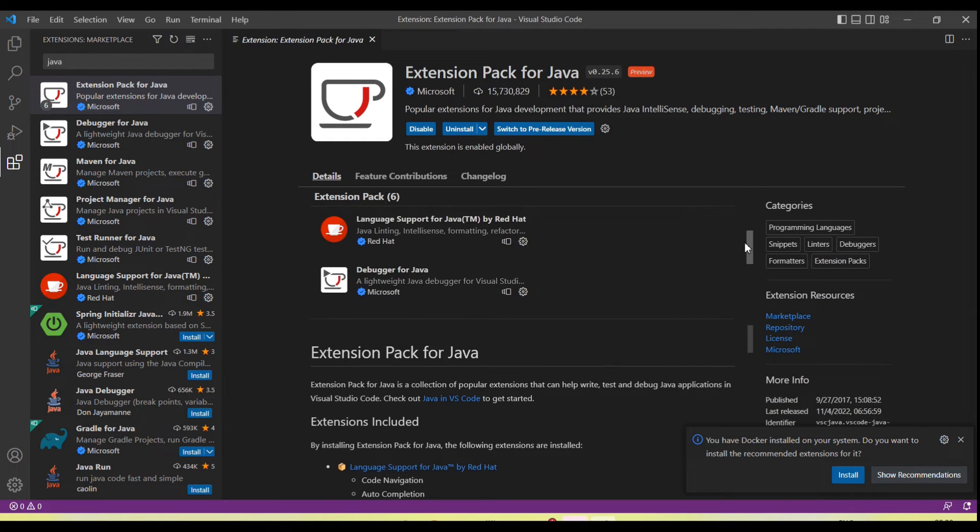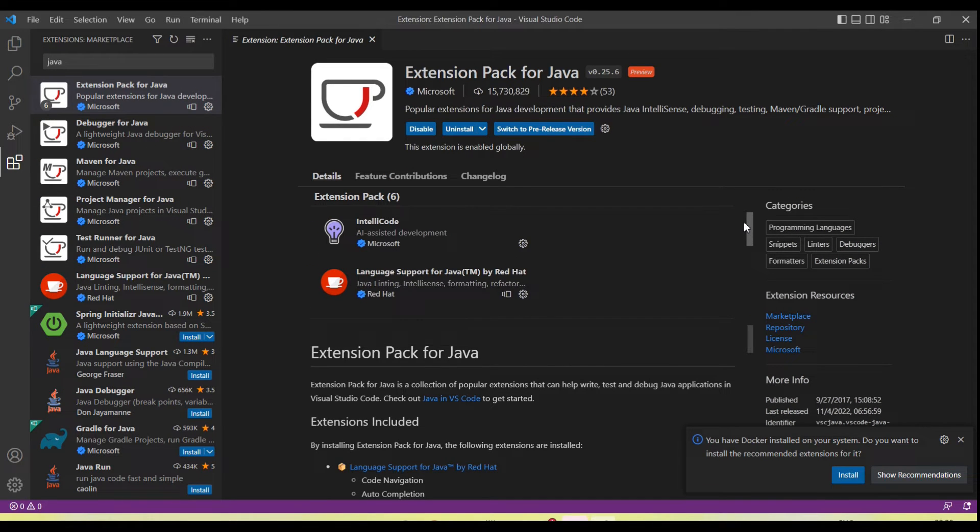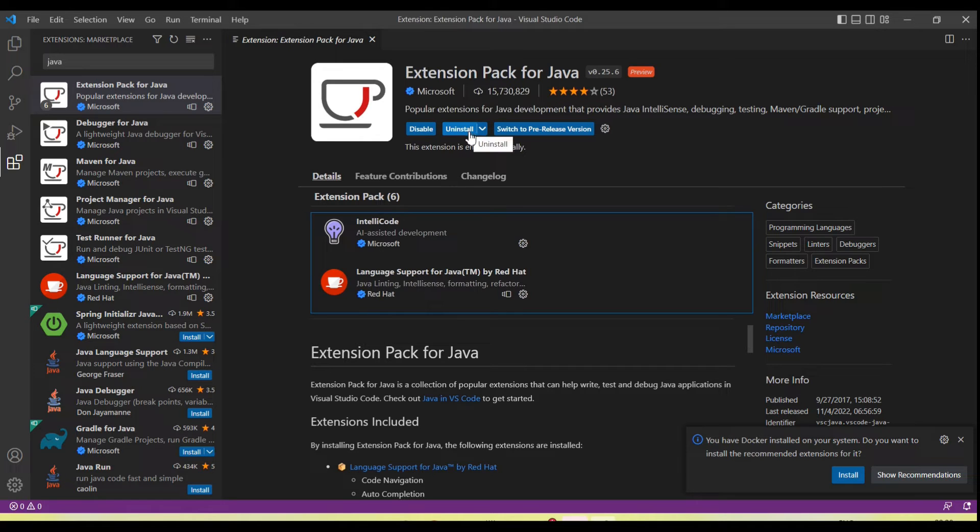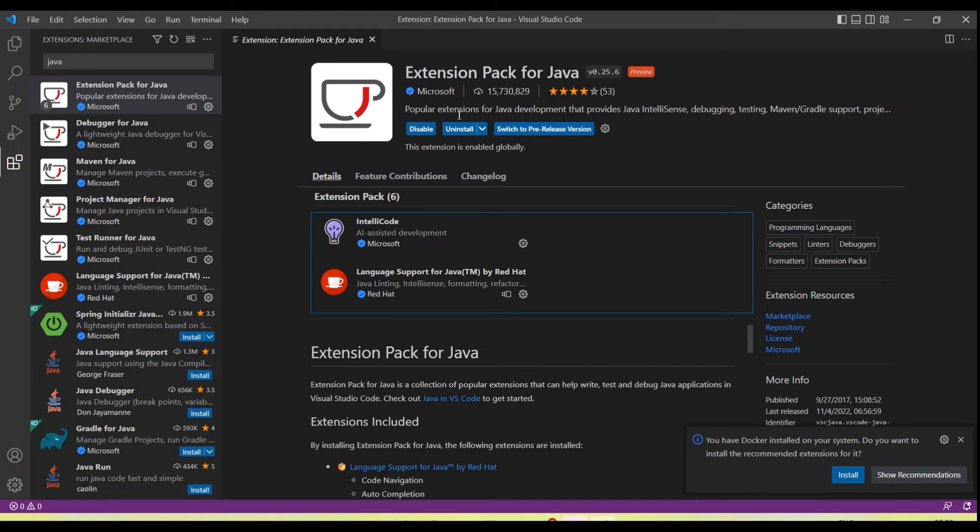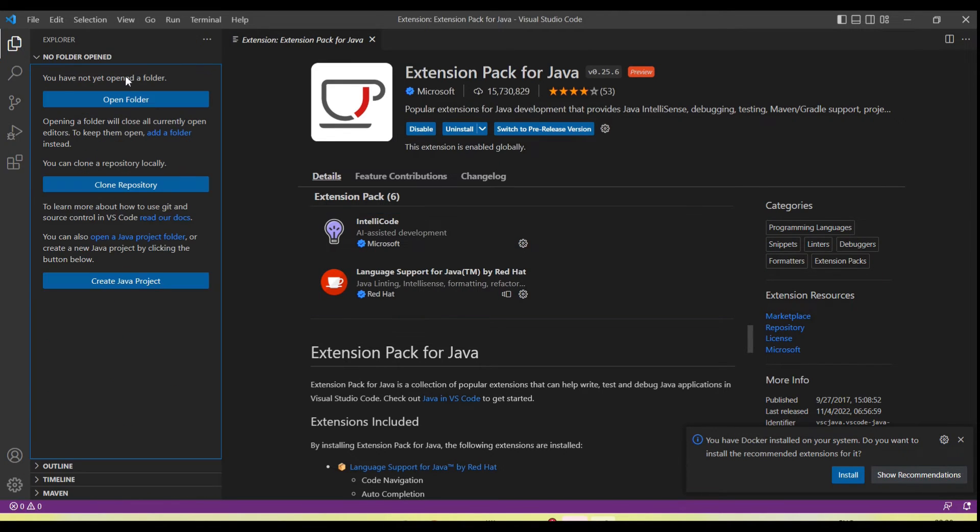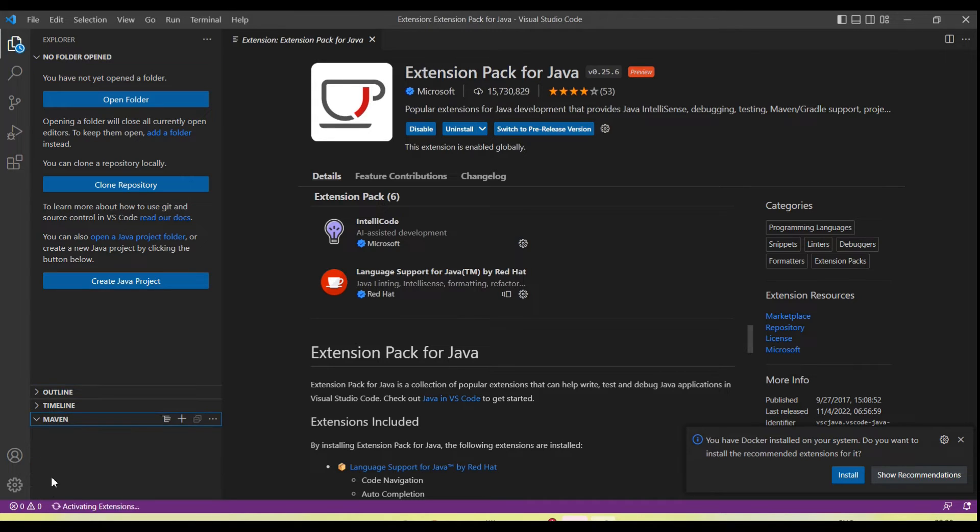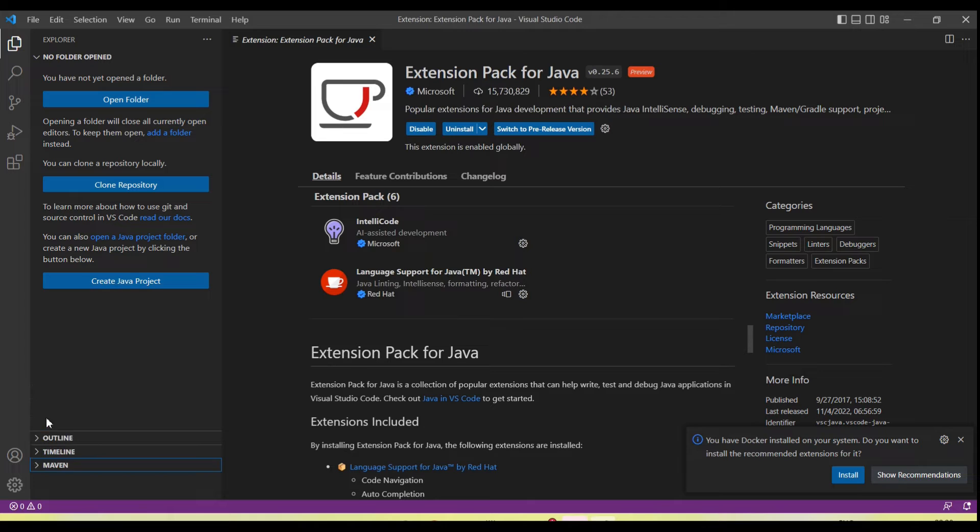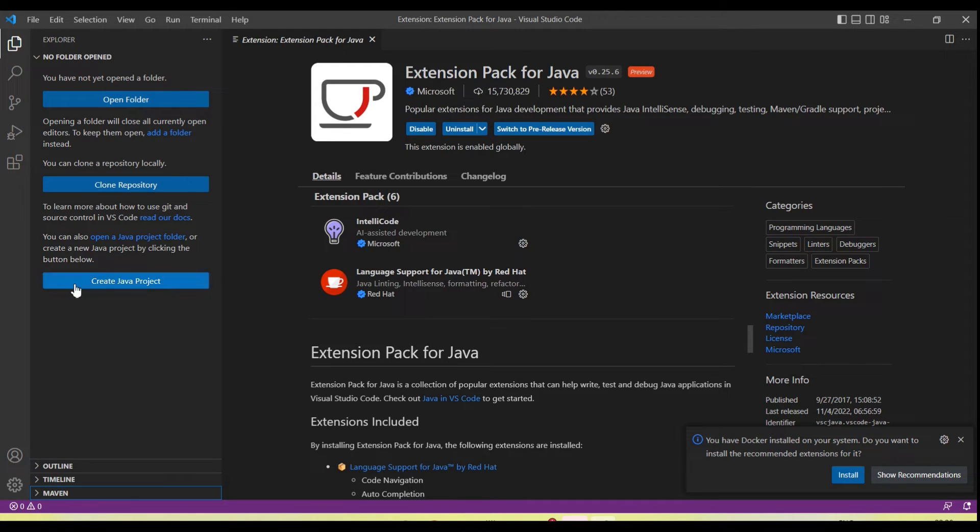All six packages installed. Here you'll see options: disable, uninstall, switch to pre-release version. These options appear once your extension is installed. Now go to the project explorer, click here. Now you'll see one more option: 'Create Java Project' at the bottom. You'll see the Maven option where you can create a Maven Java project. So now let's start to create a Java project. First, I'll choose this option to create a Java project.